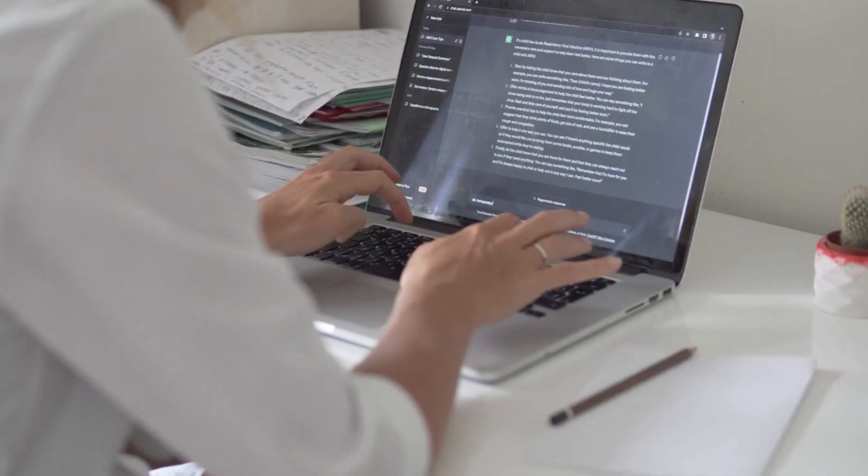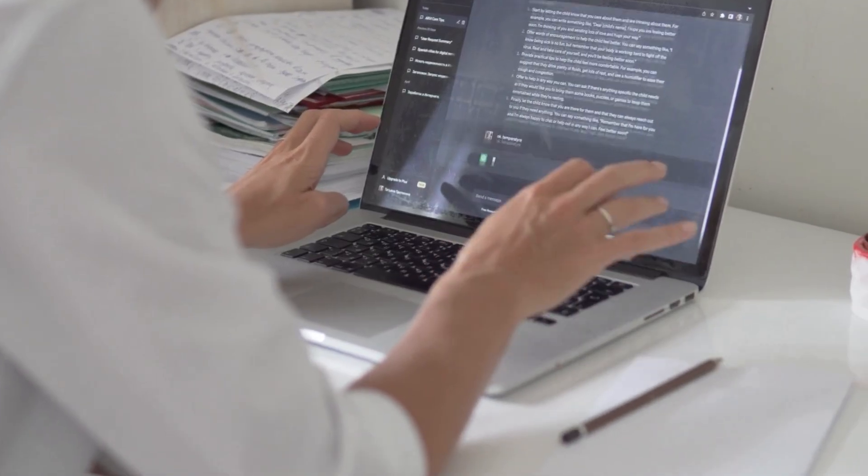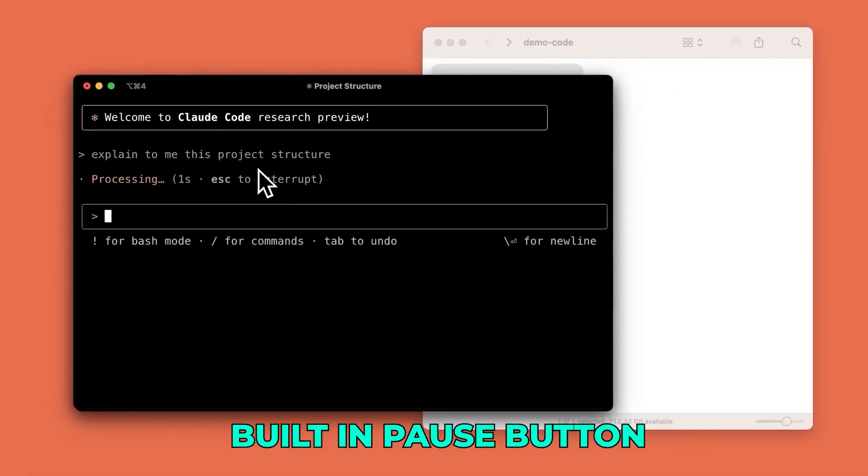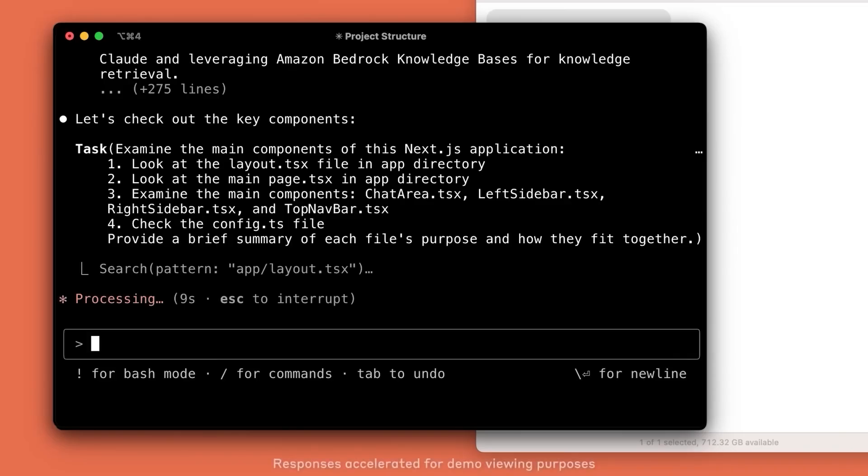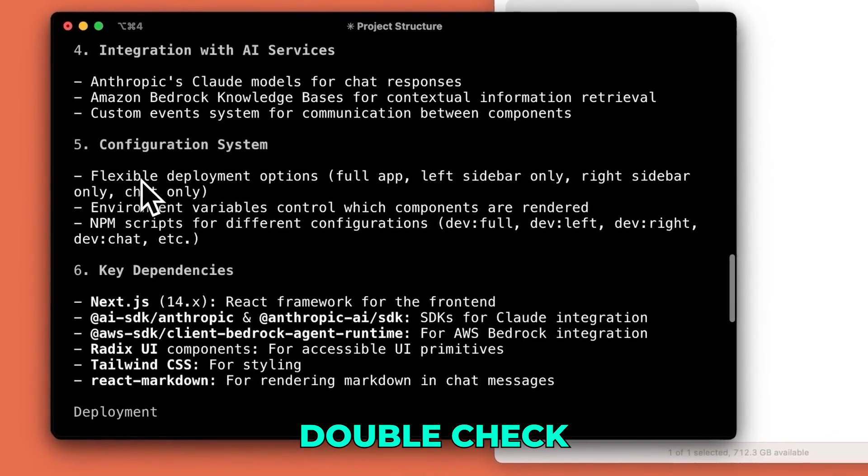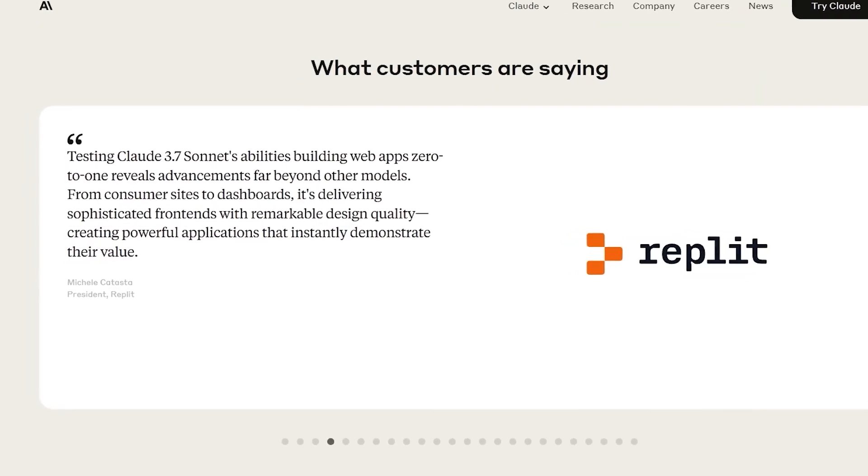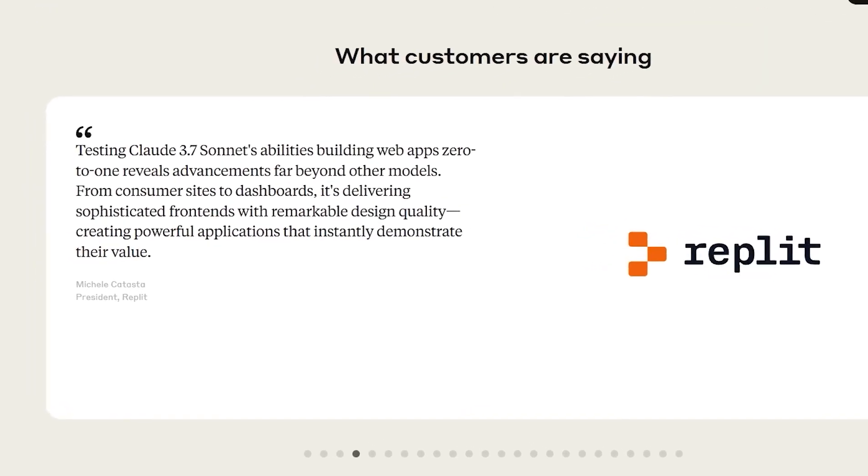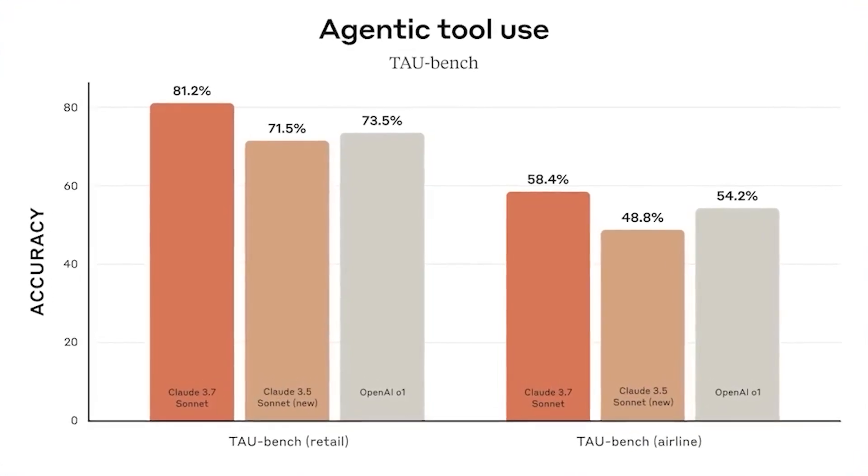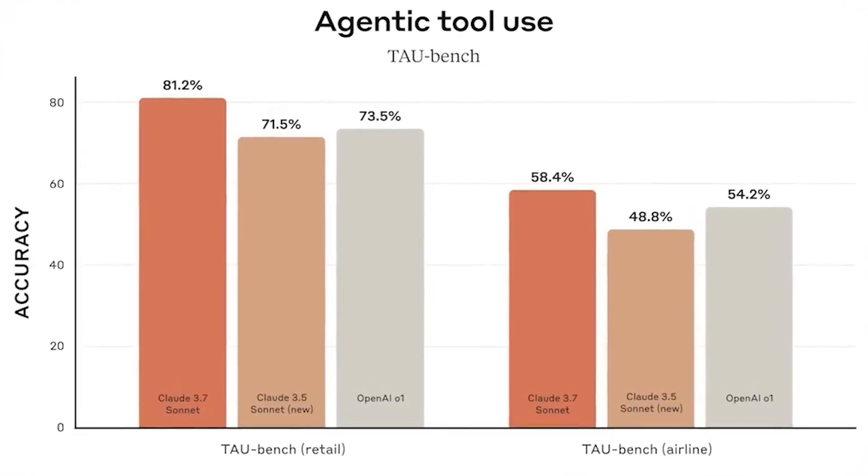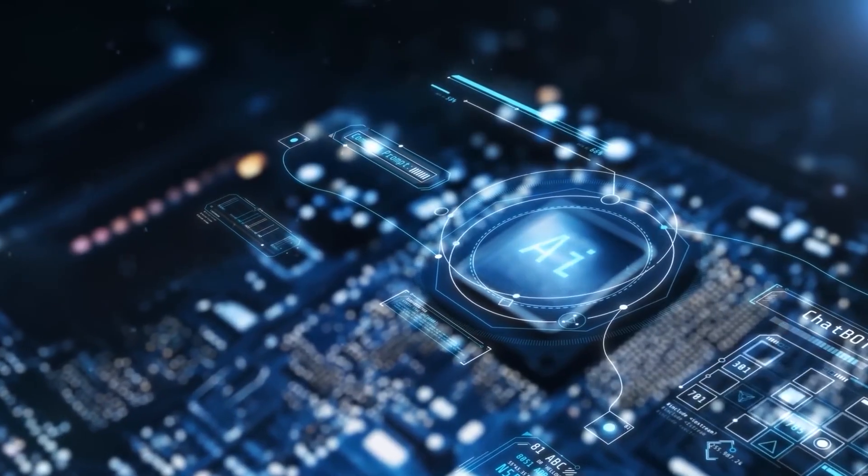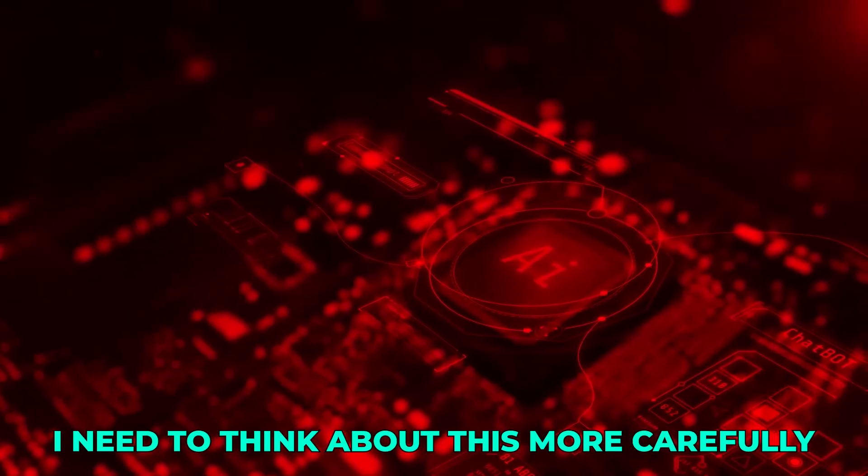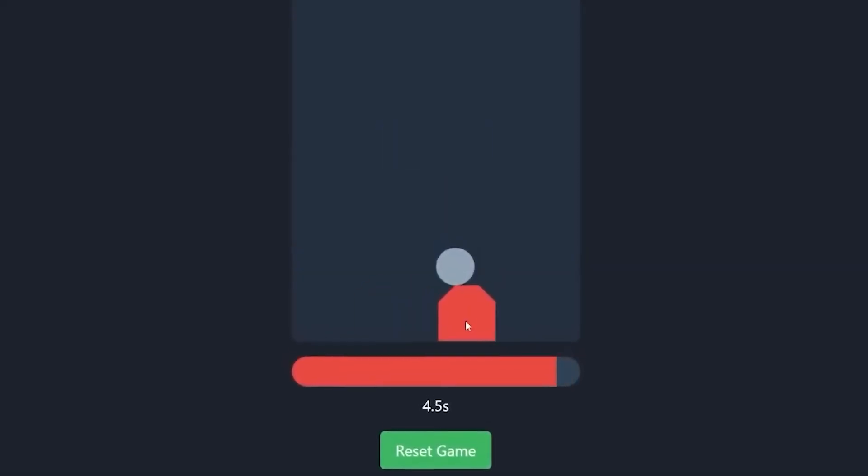Unlike traditional AI approaches where the model barrels through a task from start to finish, Claude now has a built-in pause button. It's the difference between rushing through a math problem versus taking a moment to double-check your work before submitting an answer. You know that feeling when you're halfway through explaining something and realize you've missed a crucial detail? That's what Claude can now experience. It can literally stop itself and say, 'Wait, I need to think about this more carefully.'